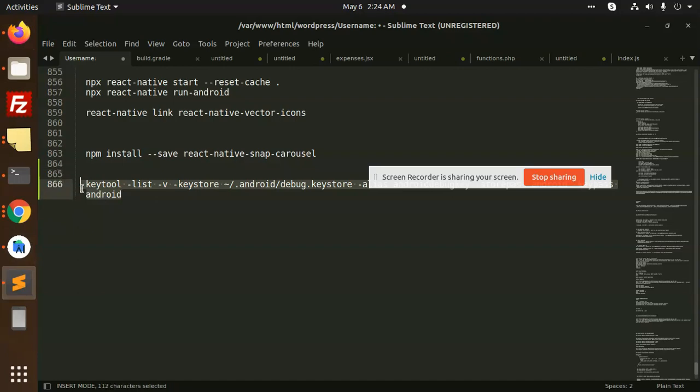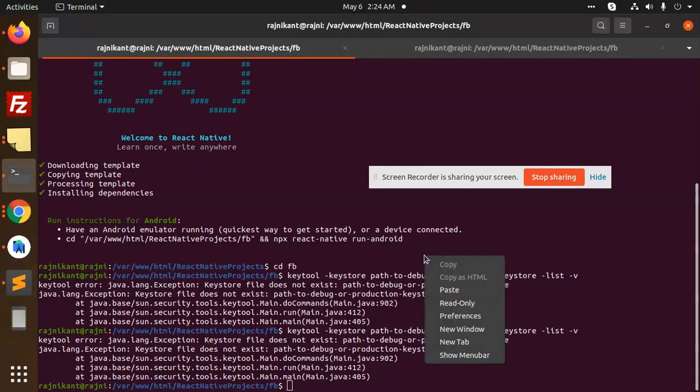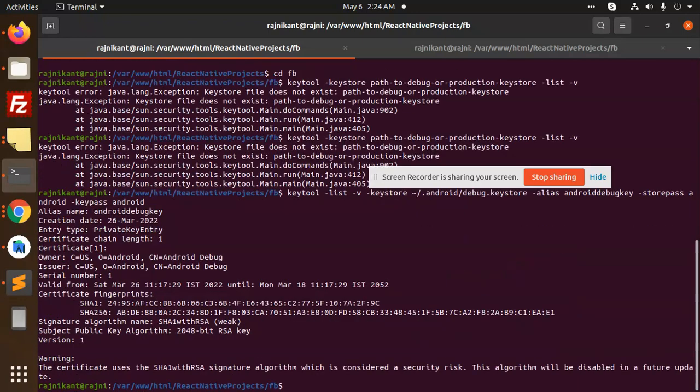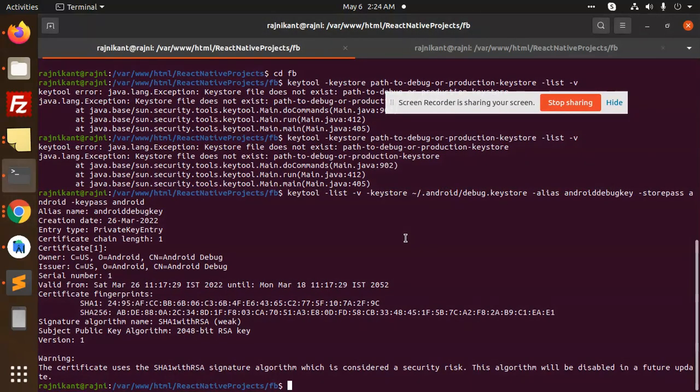For Linux users, you need to paste this command. You will get the certificate fingerprints, and you can use this certificate fingerprint to resolve the issue.